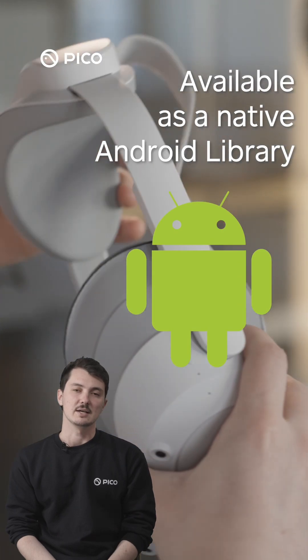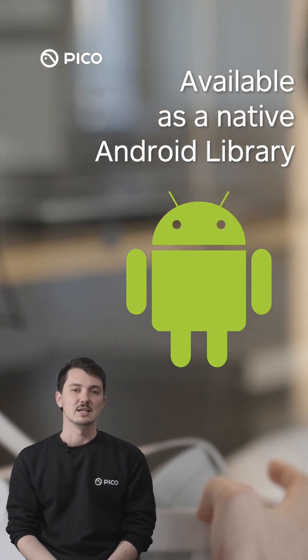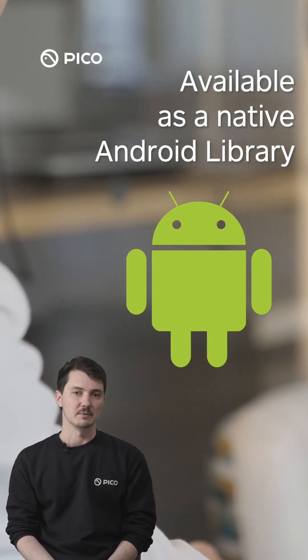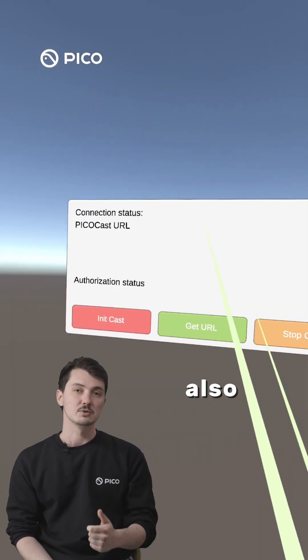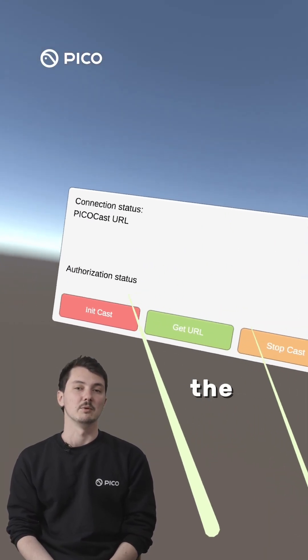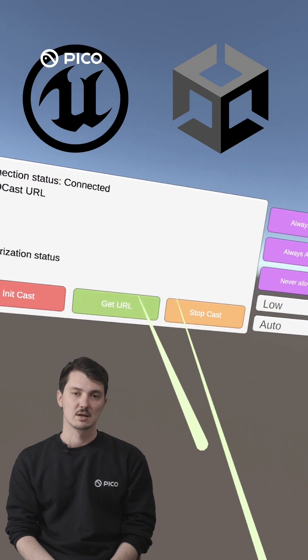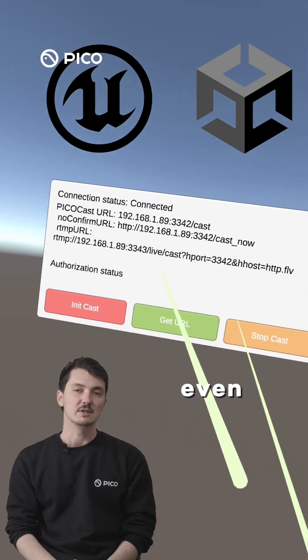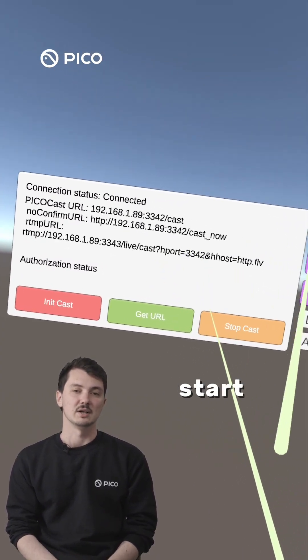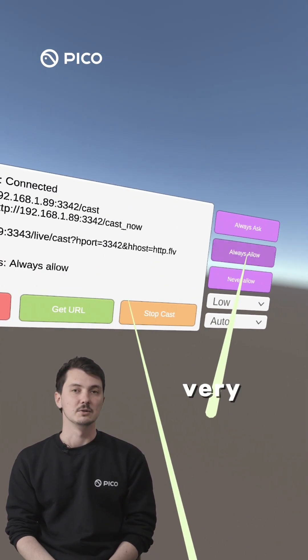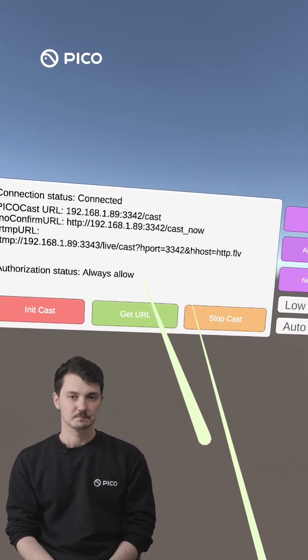Pico's Enterprise SDK is available as a native Android library, and it is also included in the Pico Unity and Unreal SDKs, making it even easier for you to start leveraging these very useful features.